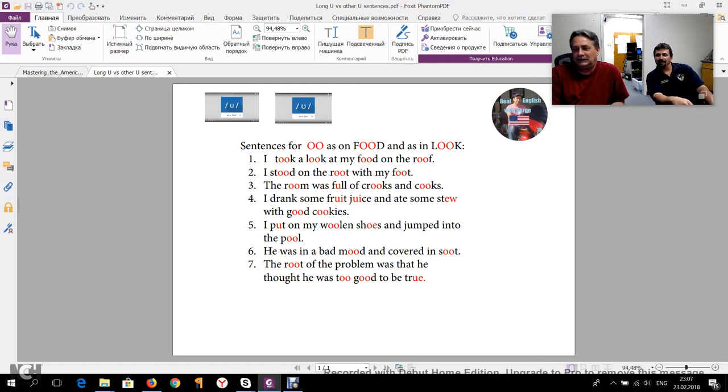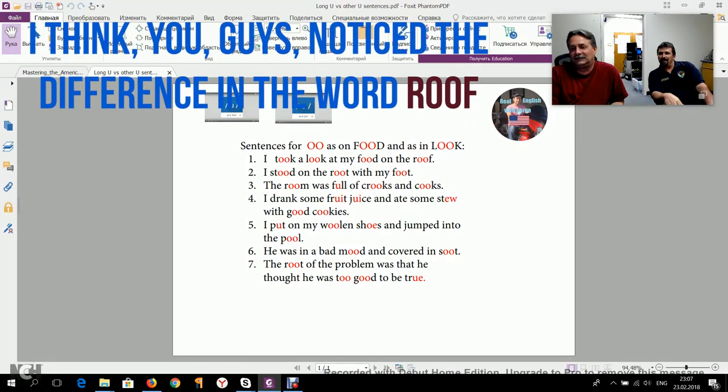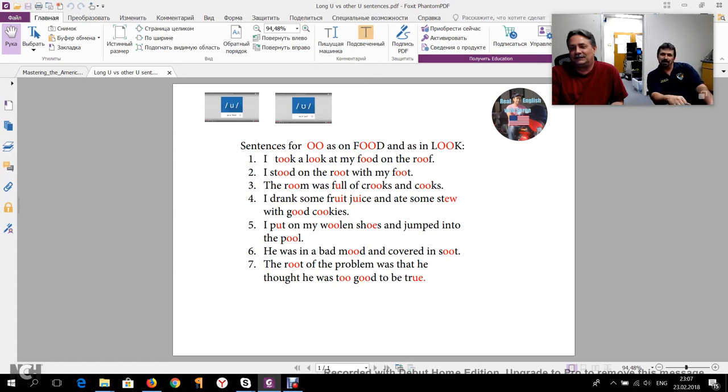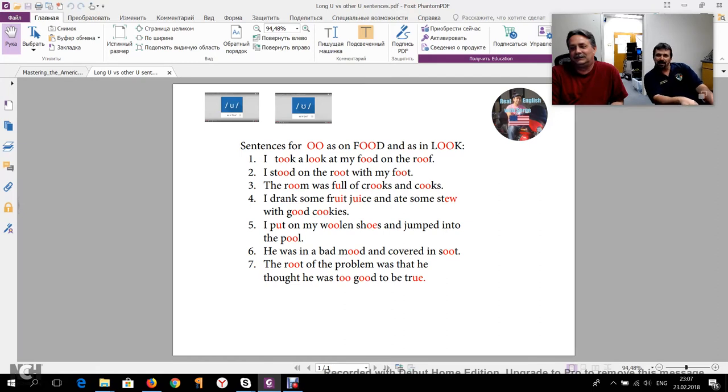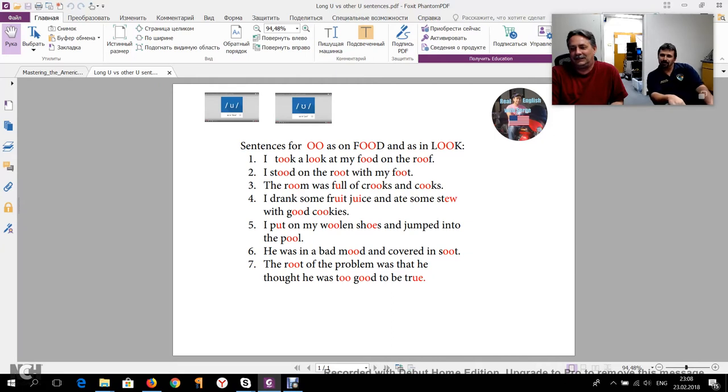I hope the viewers will appreciate my sentences or at least not laugh at them very much. And can Mike do the same? Yes. I took a look at my food on the roof. I stood on the roof with my foot. The room was full of crooks and cooks. I drank some fruit juice and ate some stew with good cookies. I put on my woolen shoes and jumped into the pool. He was in a bad mood and covered in soot. The root of the problem was that he thought he was too good to be true. Okay, great. Well done.